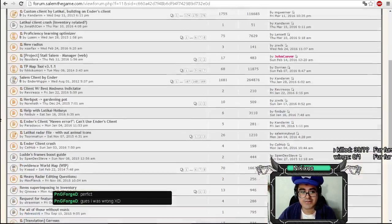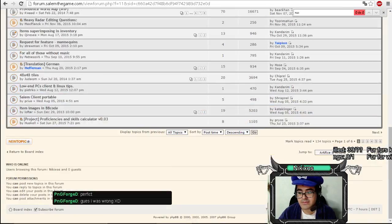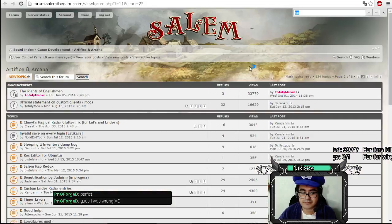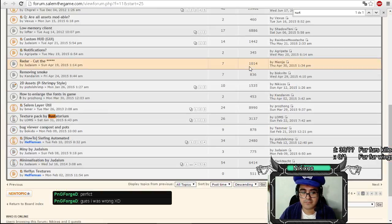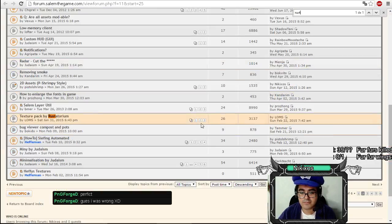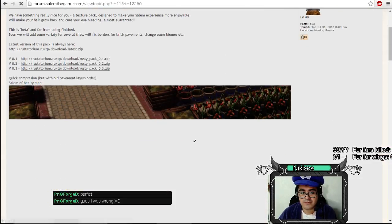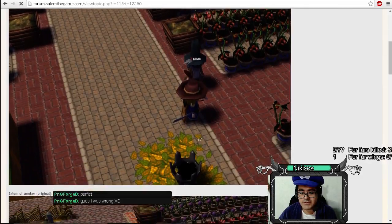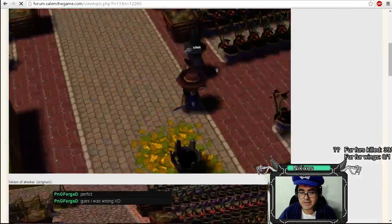Or the one in Rustatorium? Ah, this is Rustatorium's texture pack. I like the stone paste on that one.